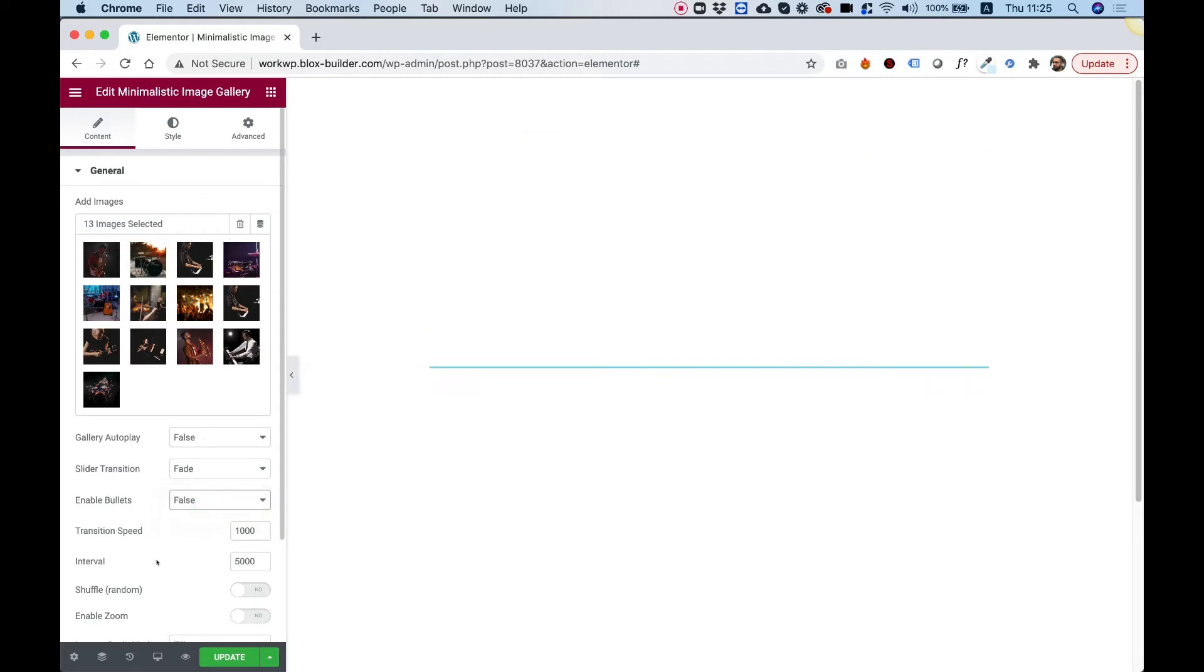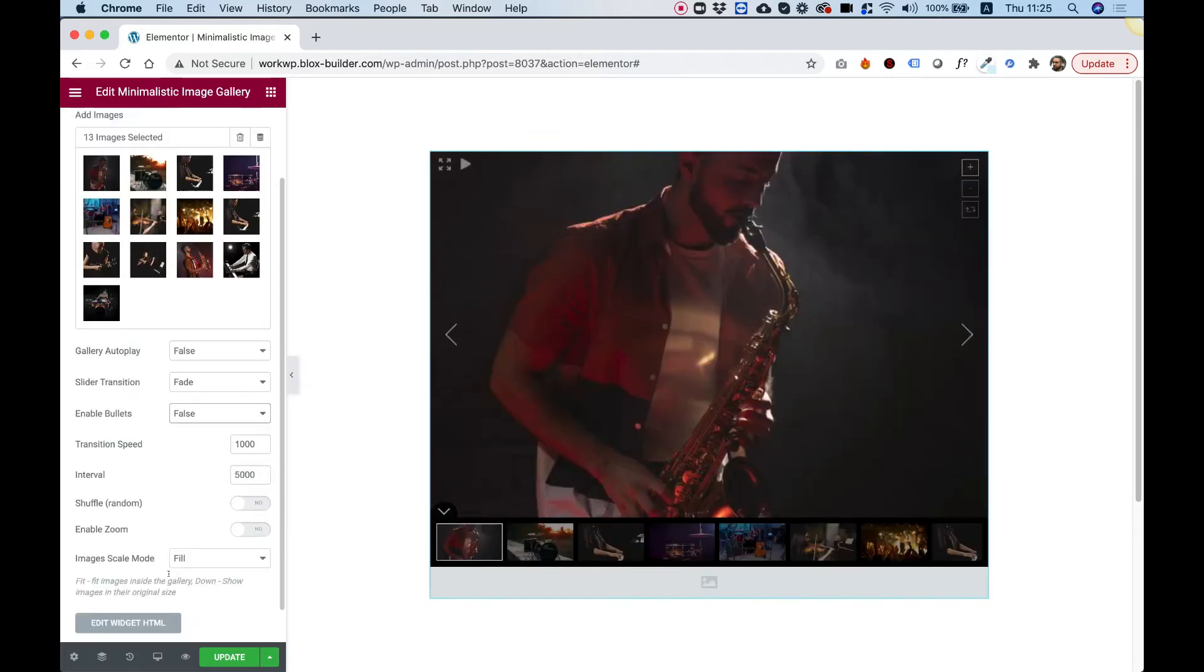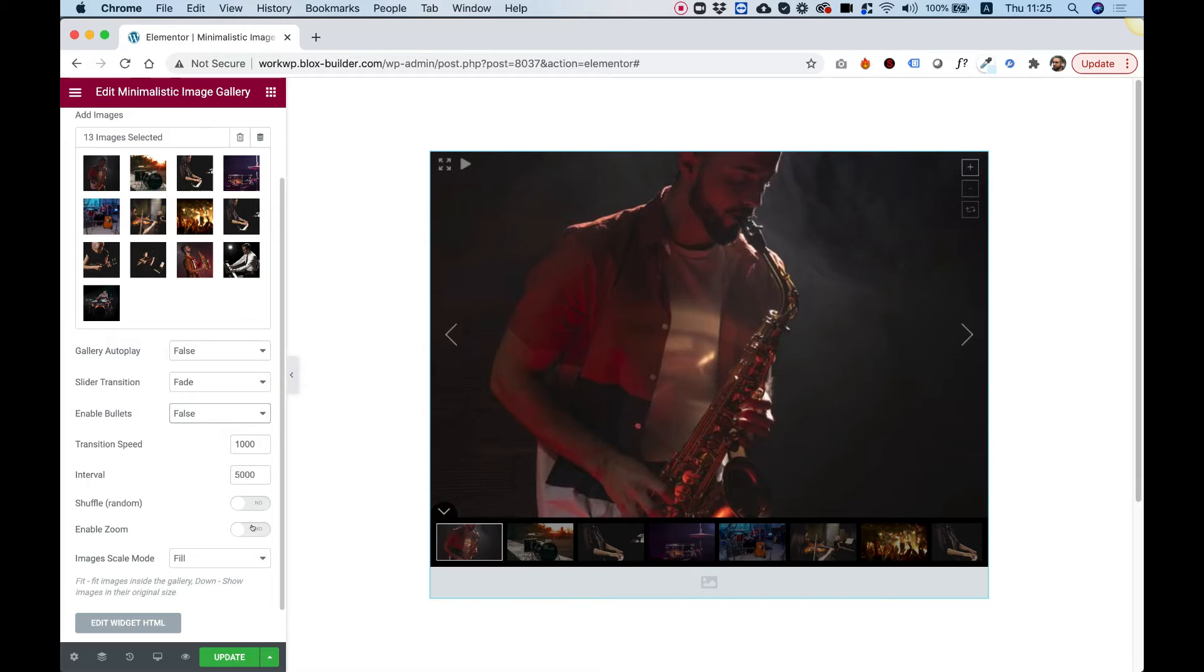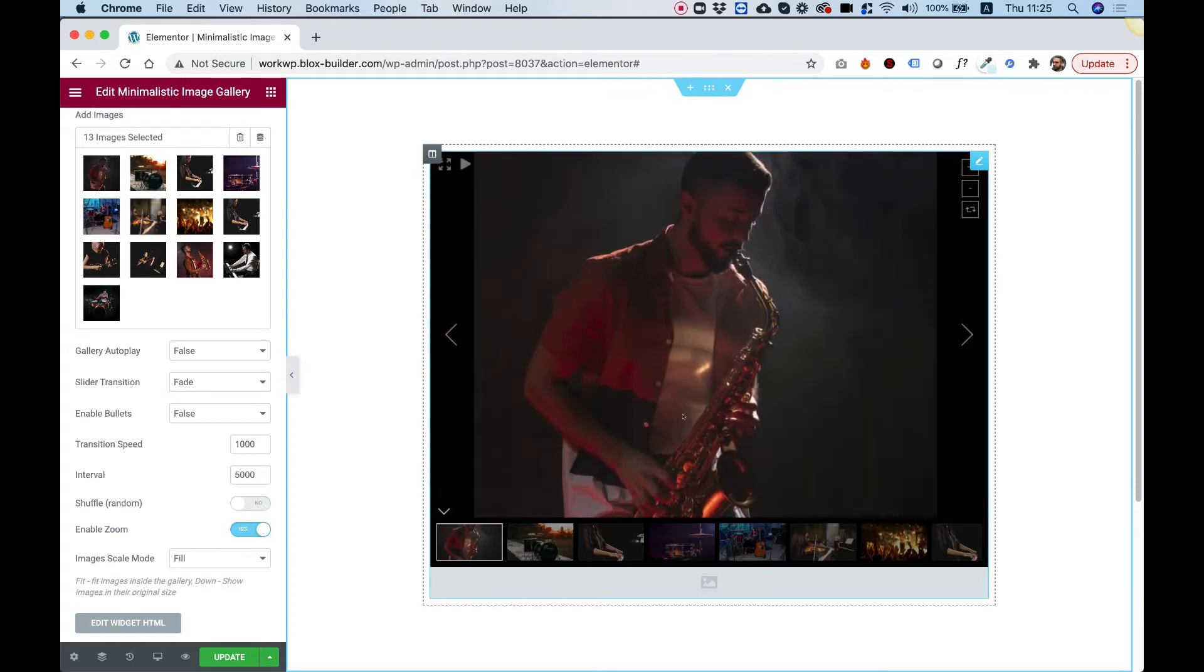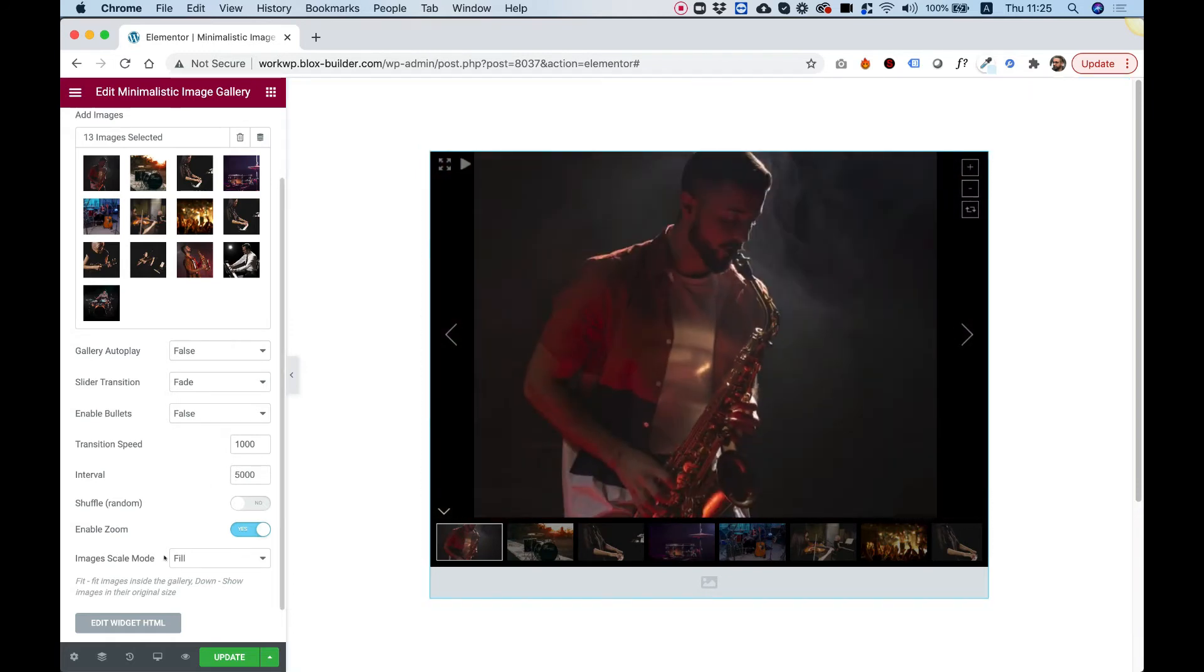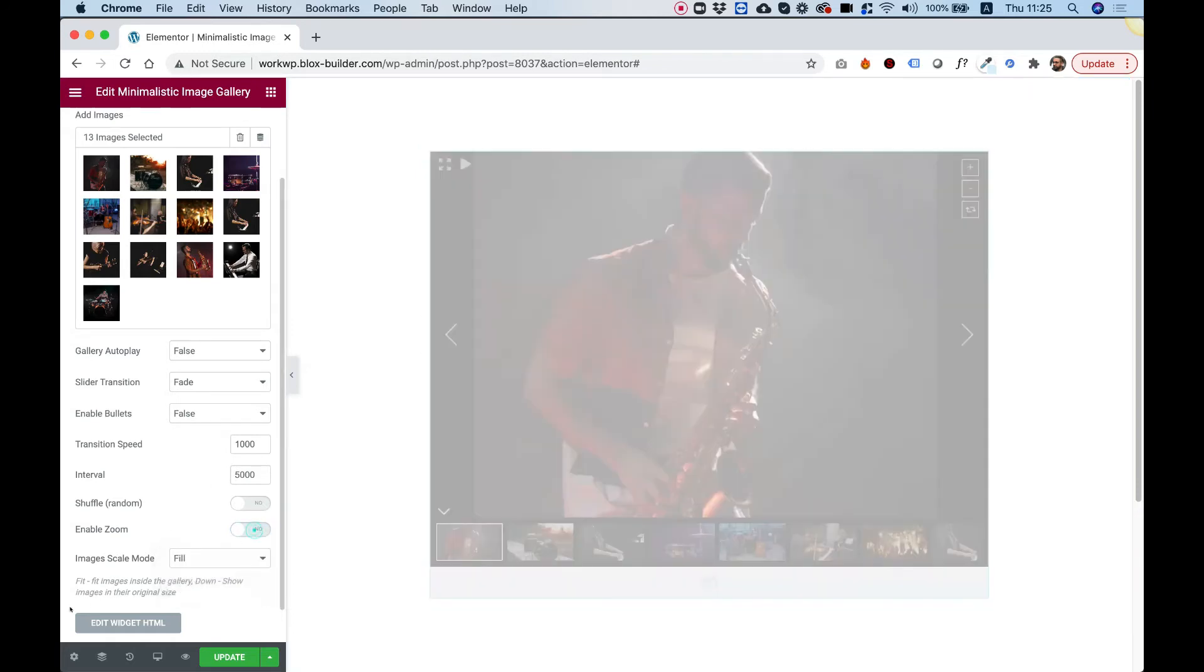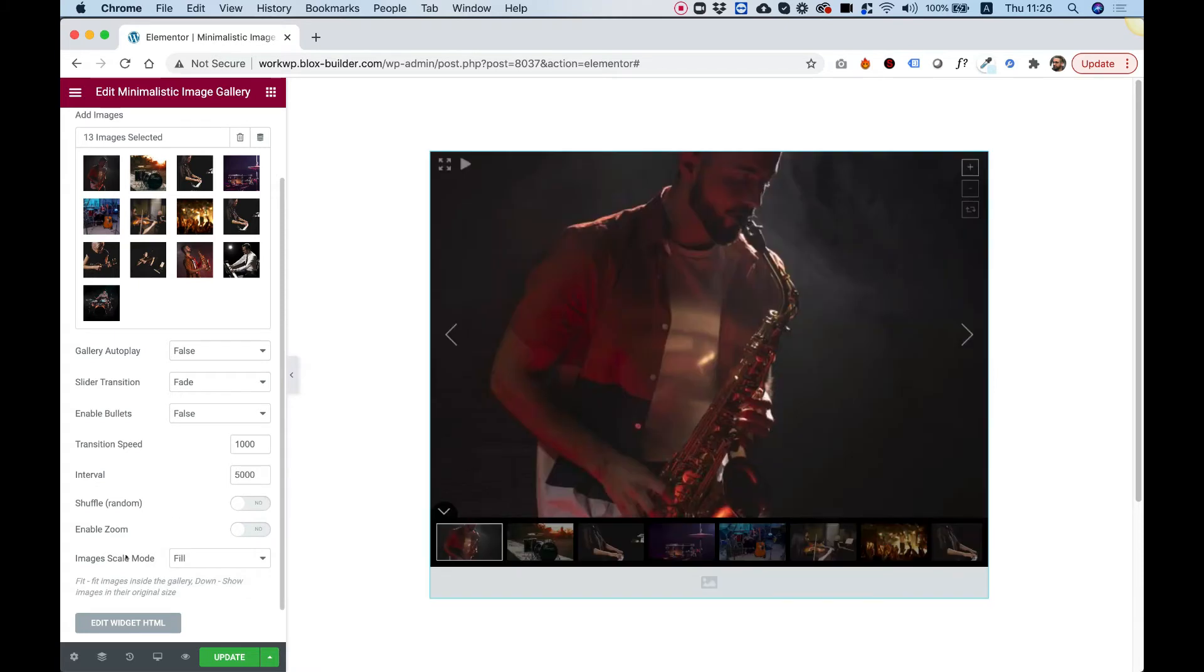Enable zoom means that with your scroll mouse, you can just zoom in and zoom out. So if you don't want to enable that, just click that off.